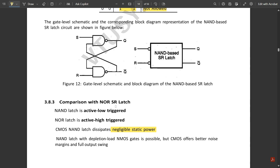I have compared the SR latch using a CMOS two-input NOR-based as well as NAND-based SR latch and explained the functioning of both. That's all for this video. In the next video we are going to discuss clocked SR latch circuits — that is clocked flip-flop circuits, specifically the SR flip-flop. Like, share, and subscribe to our channel. Keep supporting, thank you.